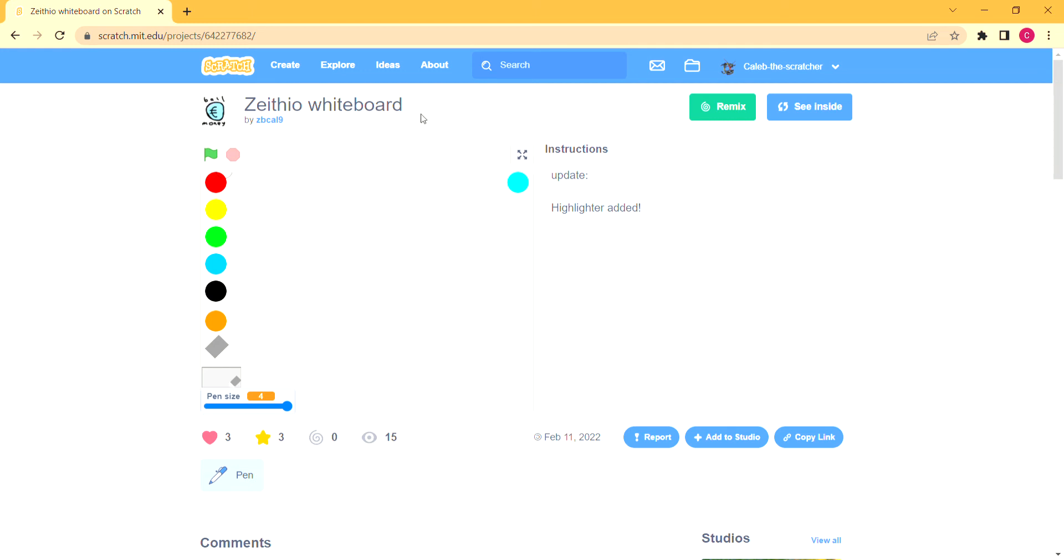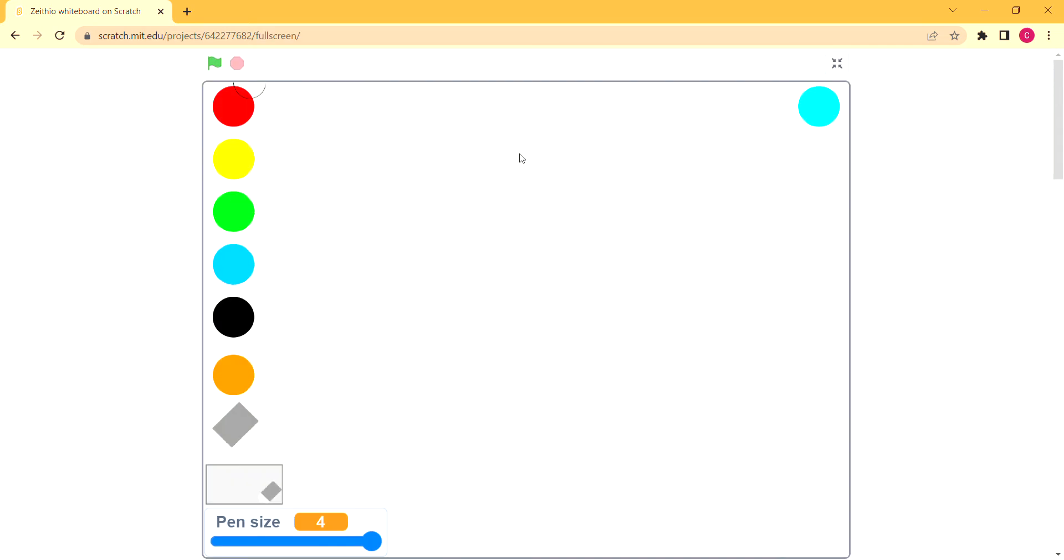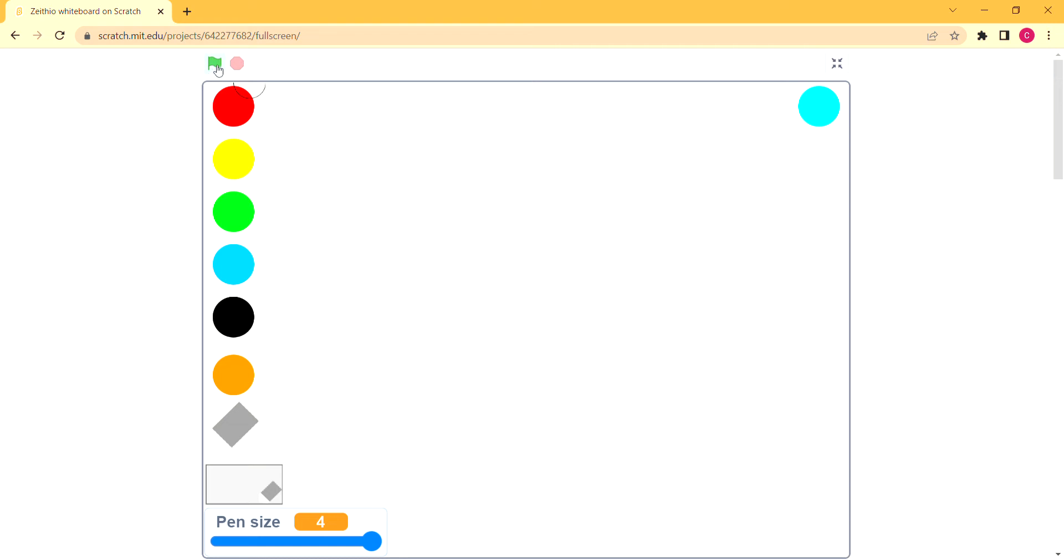Hi everyone, welcome back. Today we are playing Zephyo Whiteboard by my friend on Scratch and in real life, ZBcal9. Some of you may know his channel. I'm going to link the project in the description and maybe his channel, I don't know. I don't think I will though. I'm probably going to have just set it, so let's go.